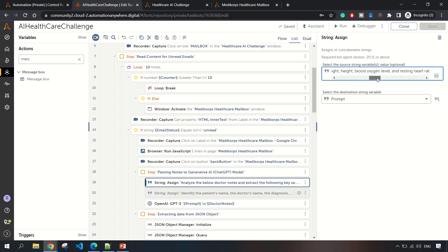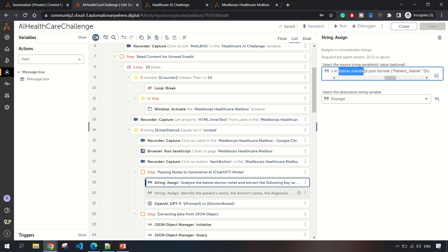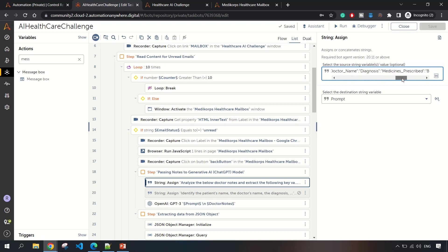The prompt says: analyze the below doctor notes and extract the following key value - patient name, doctor name, diagnosis, medicines prescribed, blood pressure, weight. I have specified that I need data in a JSON format, in this JSON format with patient name, doctor name, diagnosis, medicine prescribed, blood pressure, weight, et cetera.